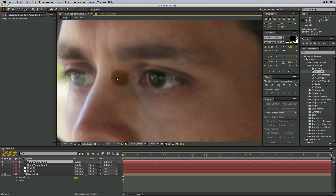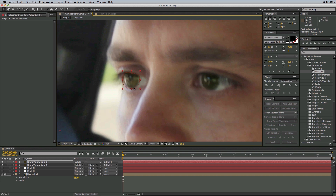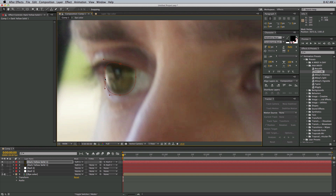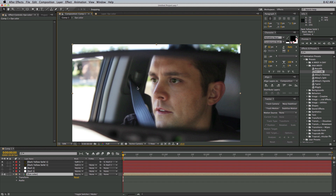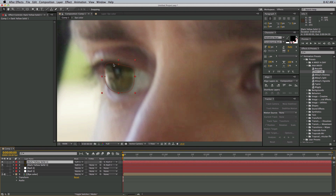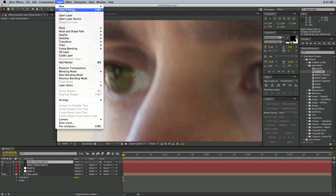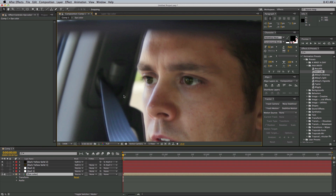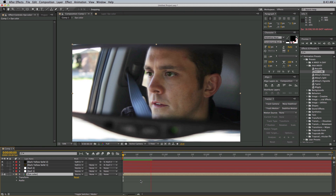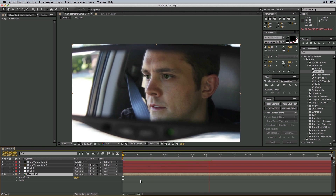Now let's go in and just move this and get the mask adjusted. That one doesn't look quite as right — for some reason the way the light landed on it, it doesn't look as good. So I can go back into the solid settings and let's make this a darker brown. Click OK. And let's check it out.